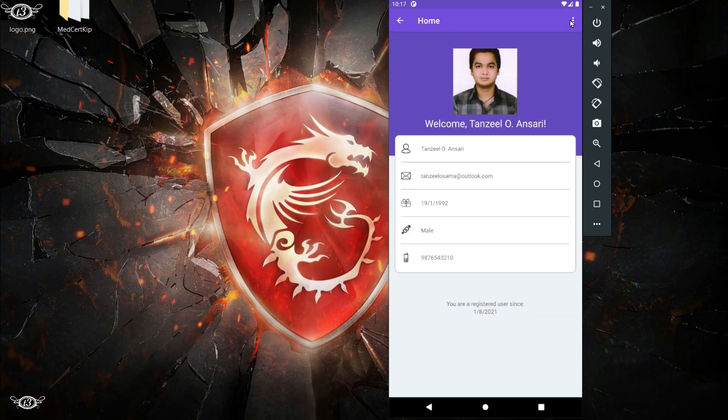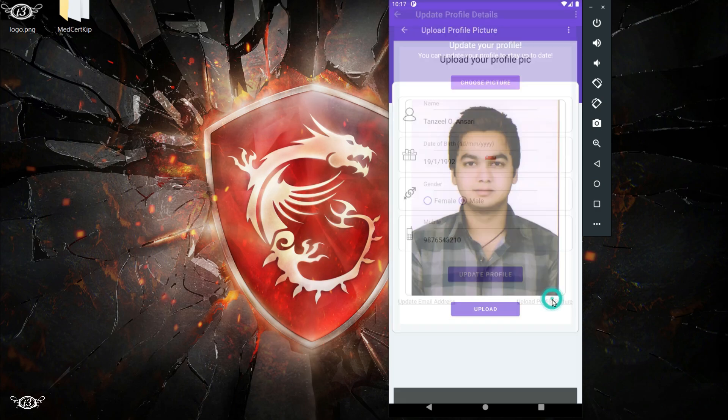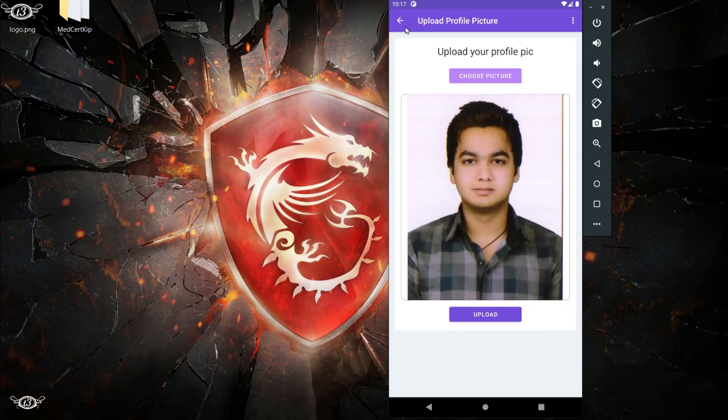Now if we open upload profile picture, we can see the picture that we have uploaded before.